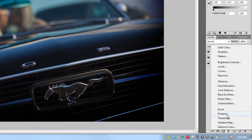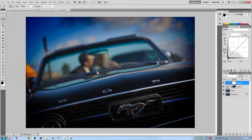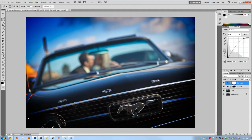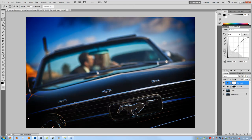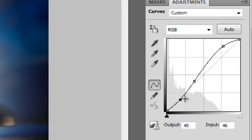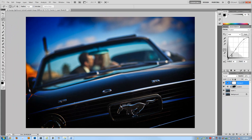Now we've got a nice vignetting effect deepening the colors along the edges. I'm going to add another adjustment layer — this time Curves. I want to create that blown highlight and clipped shadow look, so I'll create a slight S-curve: pulling highlights up on the top side, dropping midtones a bit, and deepening the shadows at the bottom. I'll pull the highlights up a little more to strengthen the effect.